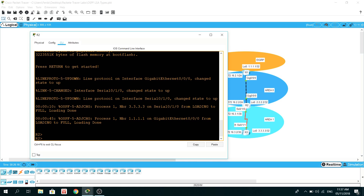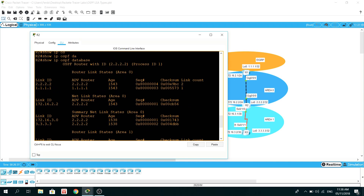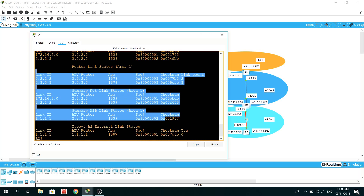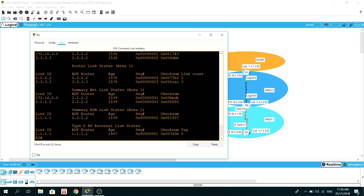R2 is an ABR router and it belongs to both area 0 and area 1, but the AS External LSA is not going to be part of any area. Let's verify that with show ip ospf database. We can see the R2 router ID, all the LSAs in area 0, and all the LSAs in area 1. Down below, Type 5 AS External link states shows advertising router as R1 and the link state ID as the external network.